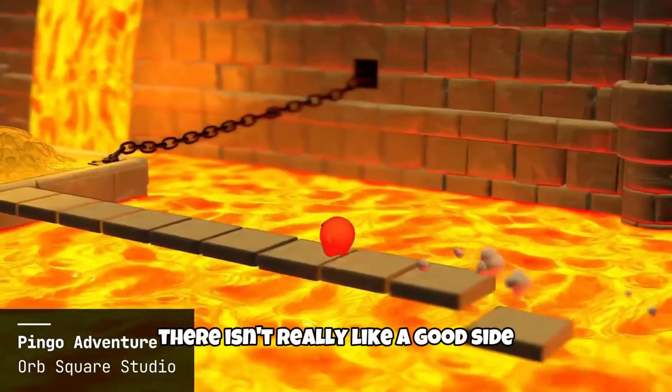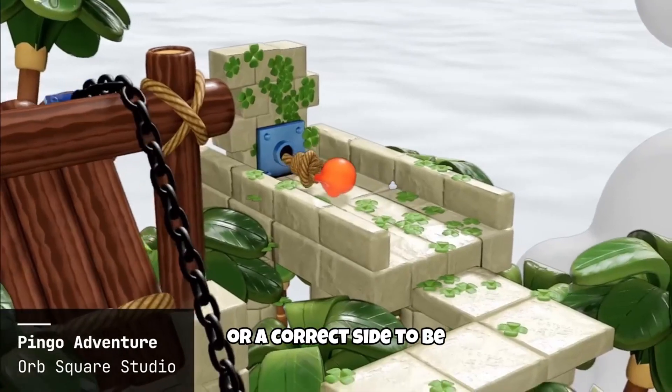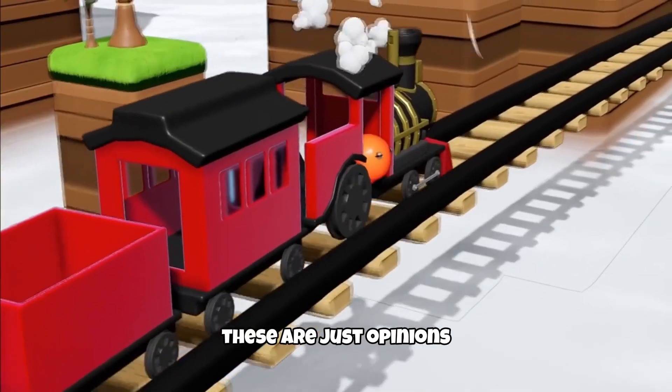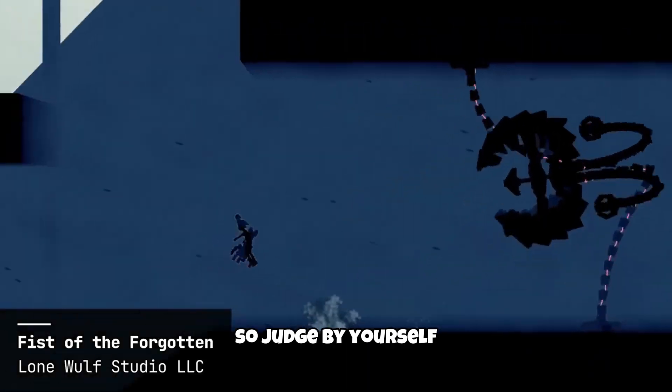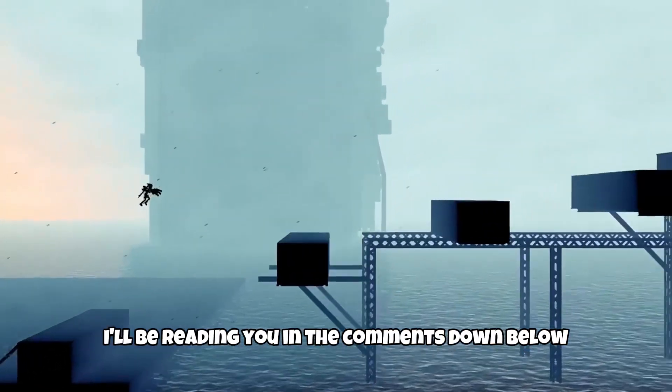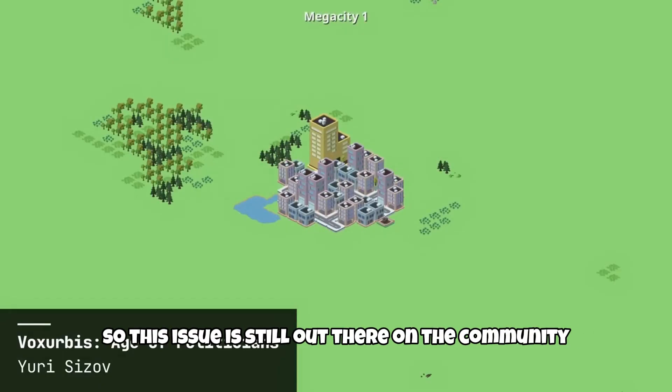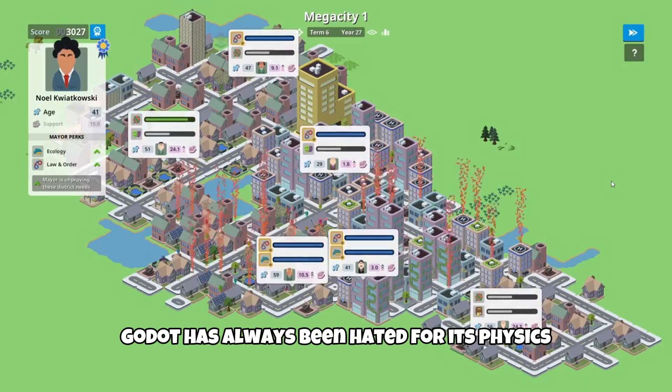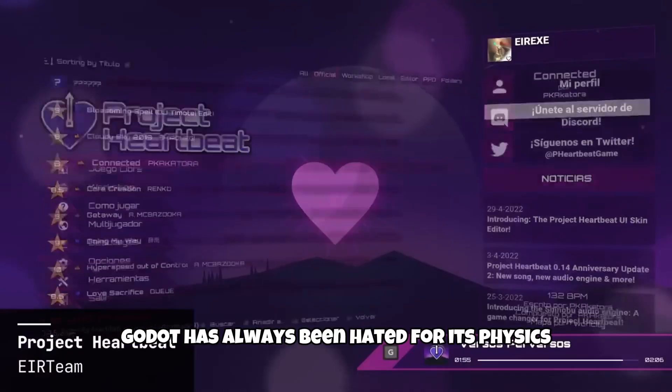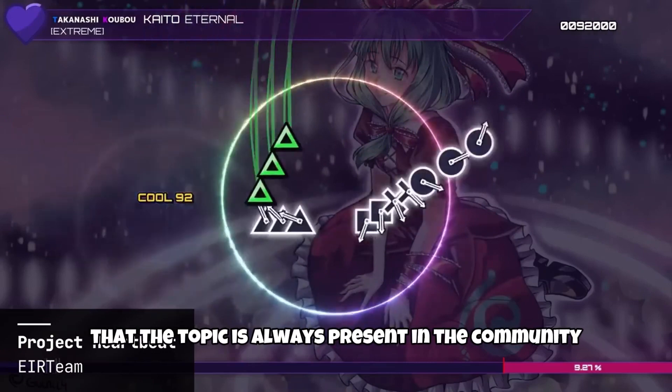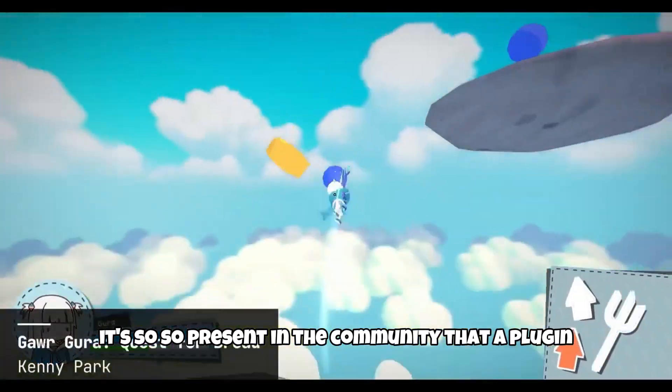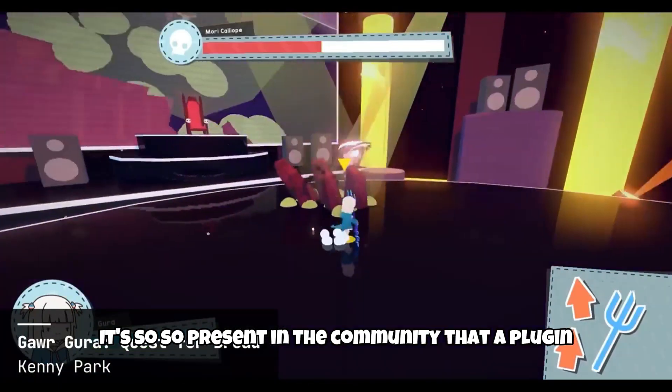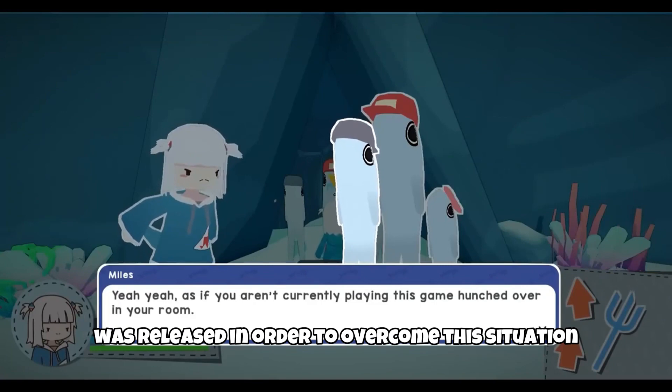So in this topic, there isn't really a good side or a correct side to be. These are just opinions. So judge by yourself. I will be reading you in the comments down below. So this issue is still out there on the community. Godot has always been hated for its physics, and you may be against or not, but the thing is that the topic is always present in the community.